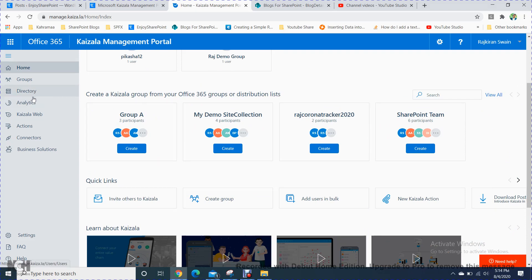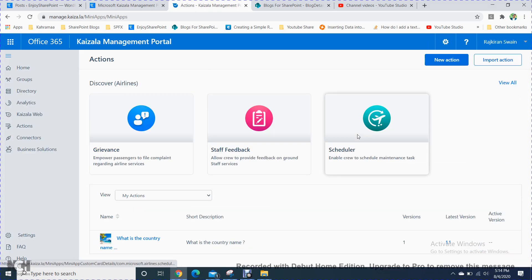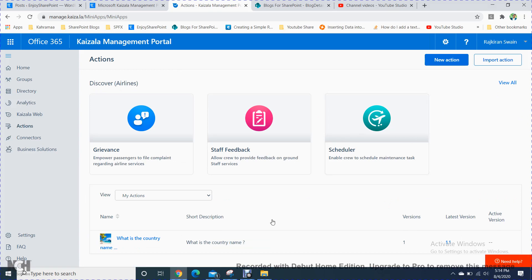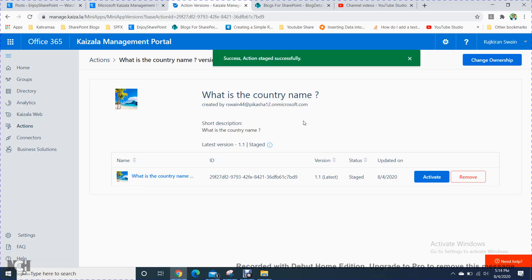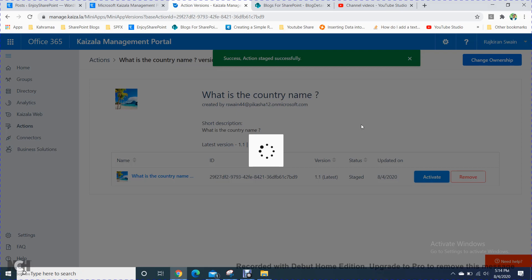Going back to the home page, I can see the action I created. You will get all the actions listed here which you have already created. Now I go to the group and set the stage — I will activate it. The action stage is successfully activated.